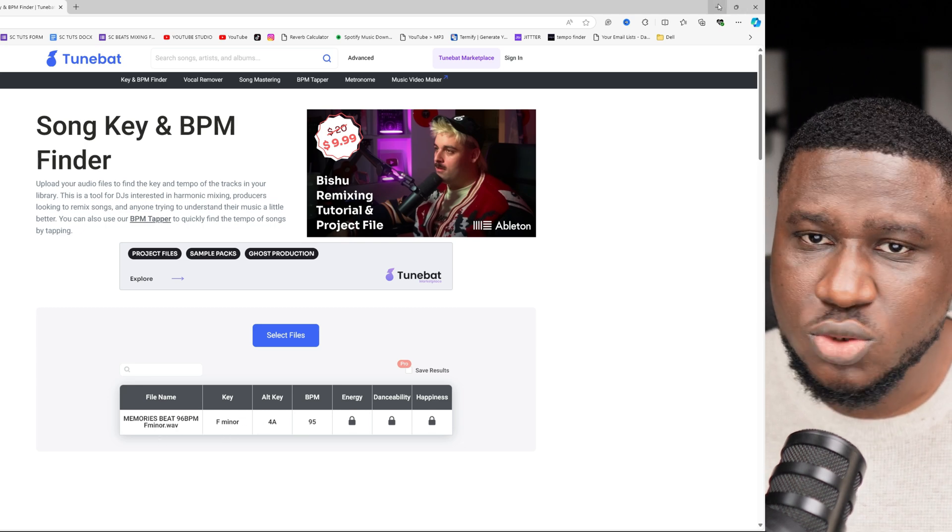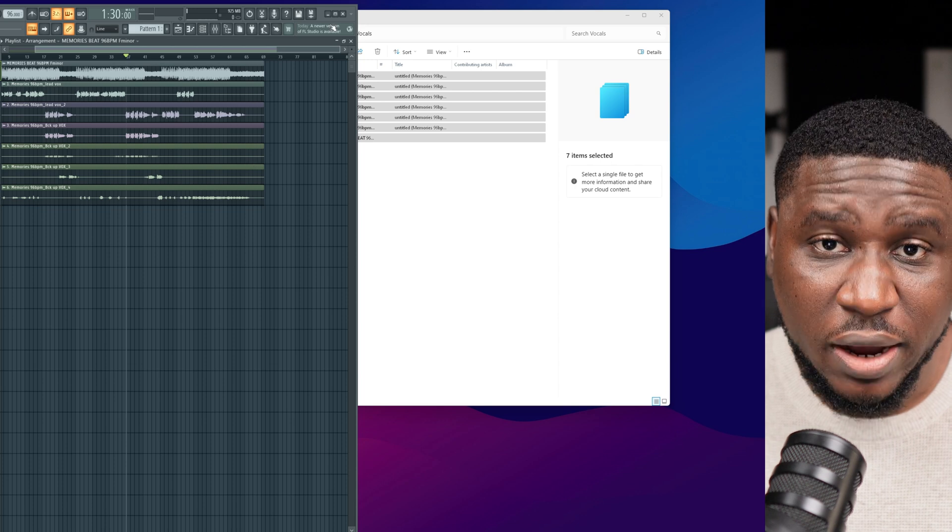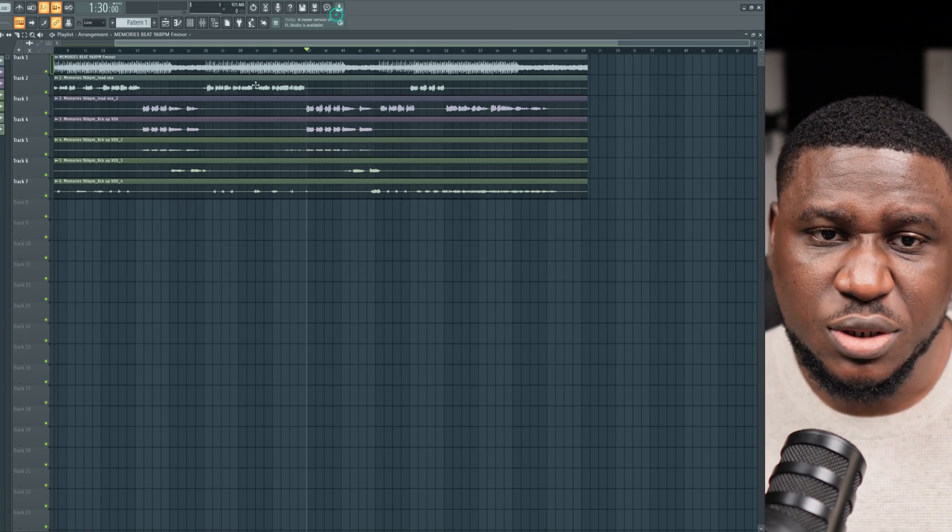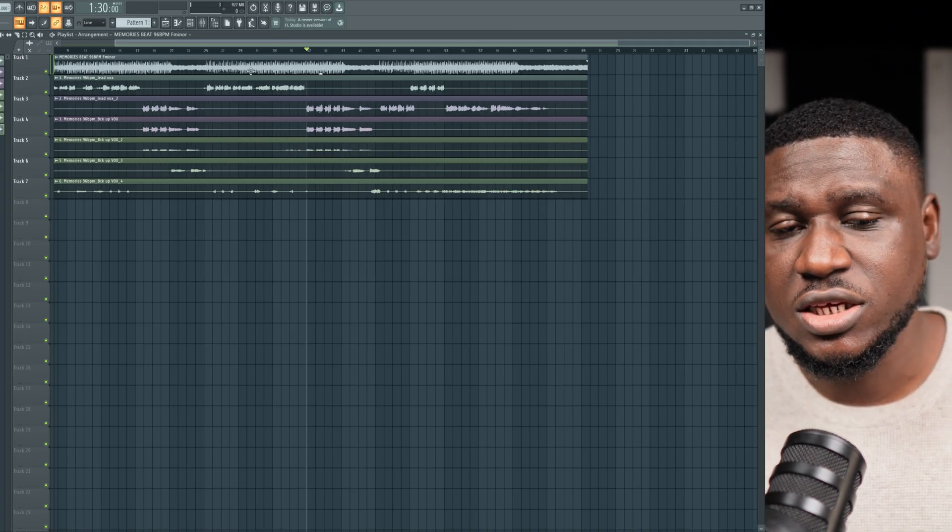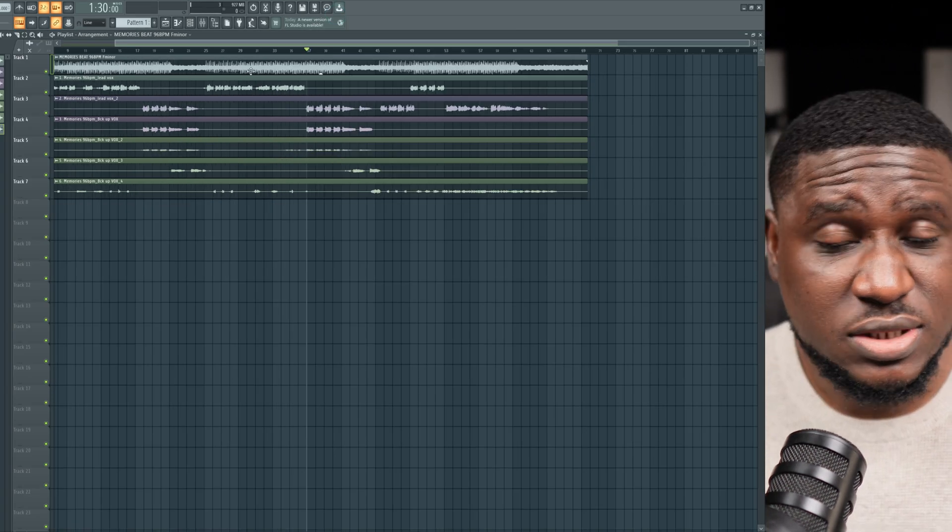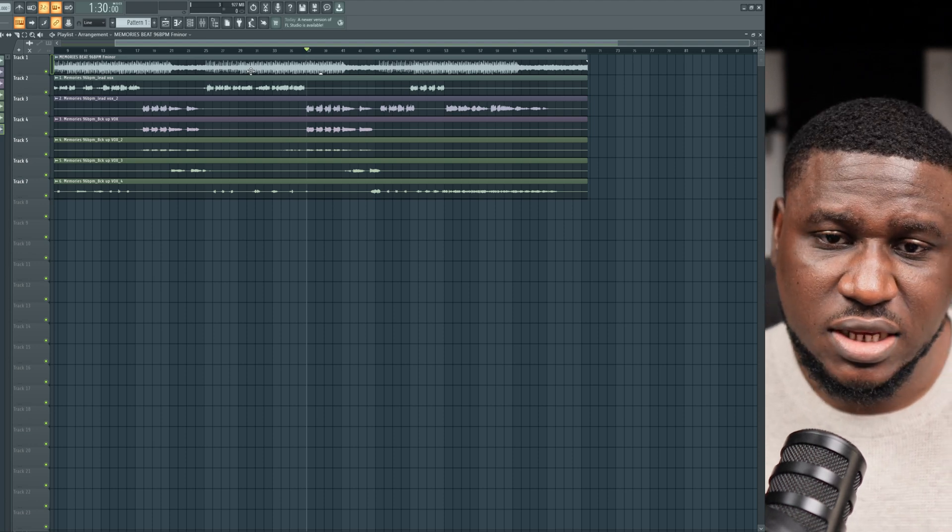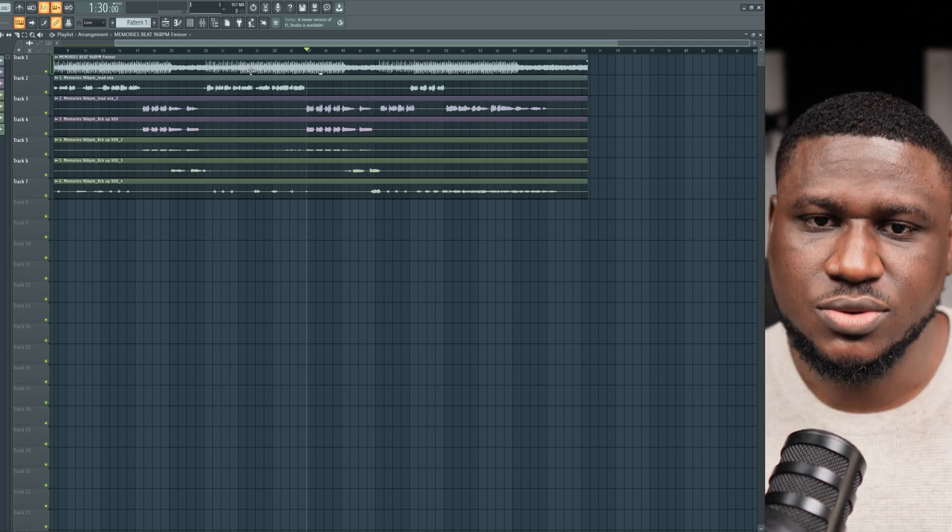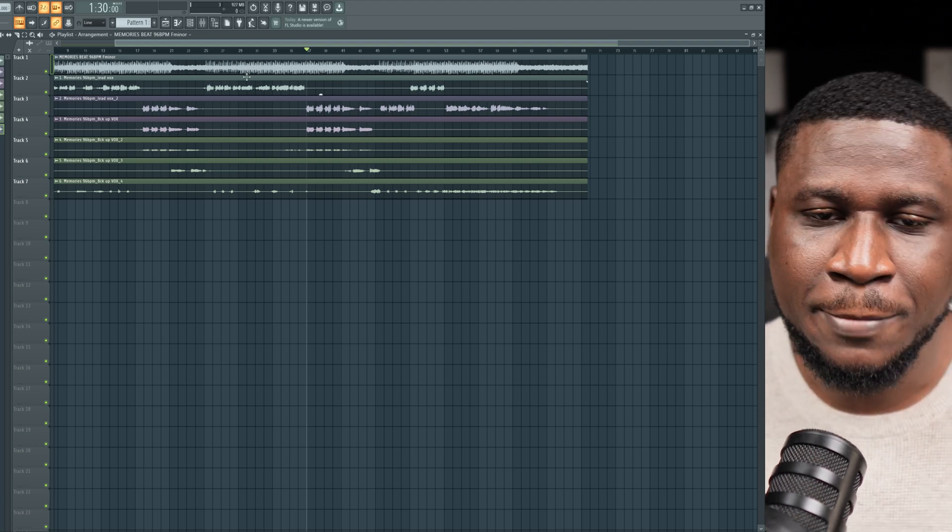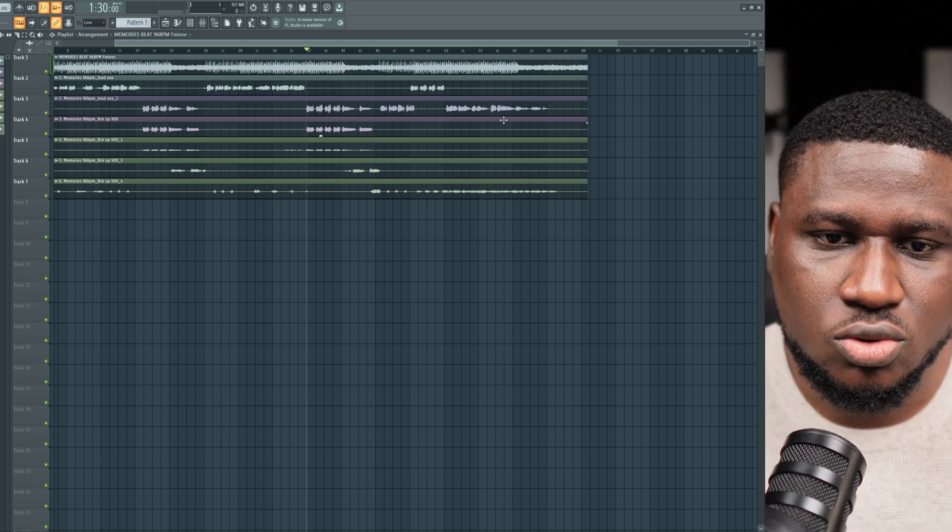Now, if you're using the auto-tune pro package, it also comes with auto-key that you can use to detect the key of the beat. I do not really use that much because sometimes it doesn't give you the correct key in my experience. It's not 100% reliable. But if you have that, you can try that.